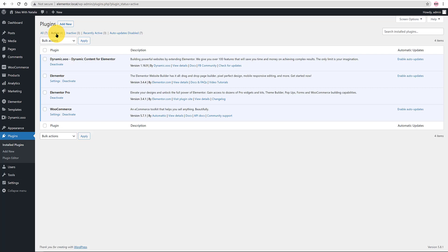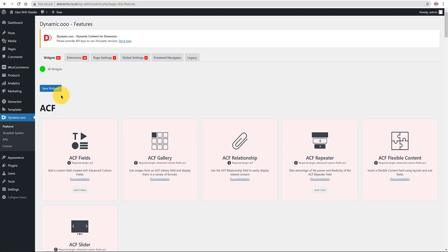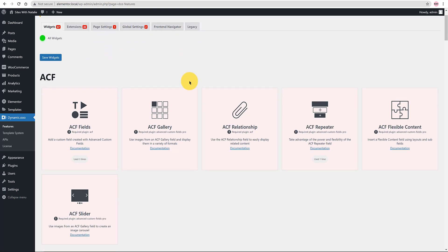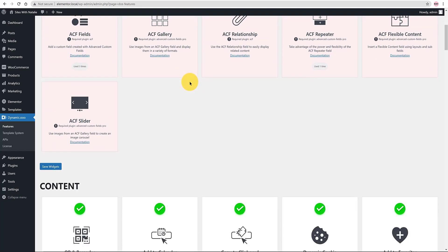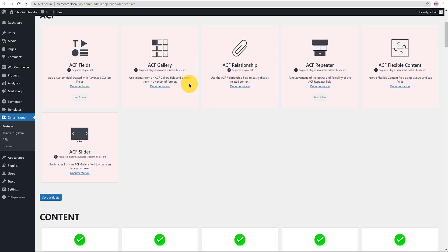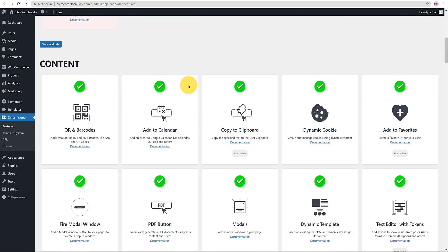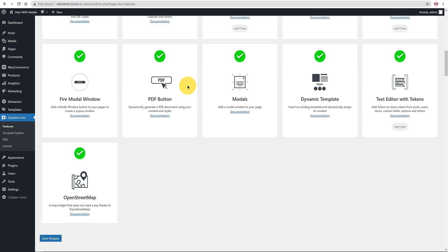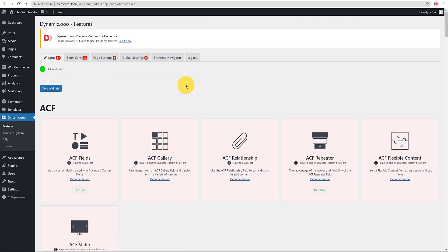Elementor Free and Pro versions and WooCommerce, although we don't need it for this particular video. In this section you can configure the available features. You can enable or disable all features presented by this plugin. Here is where you manage all the extensive features such as template system, widgets, extensions, page settings, and global settings.